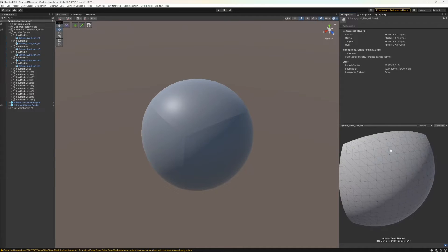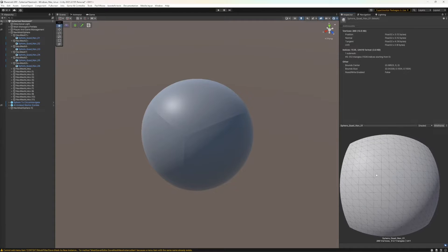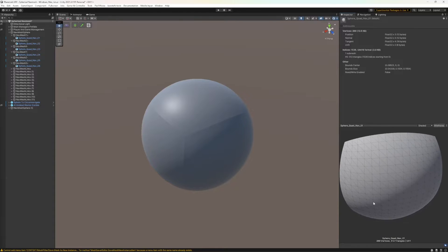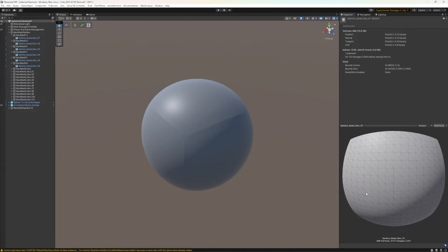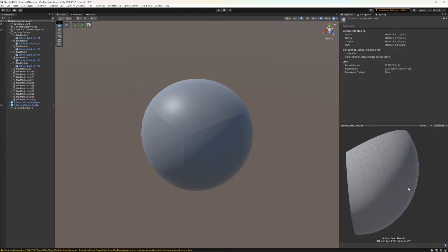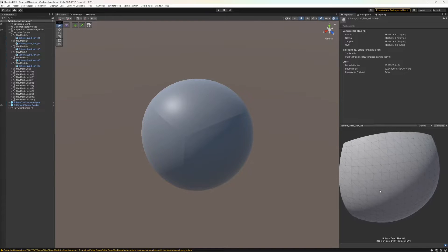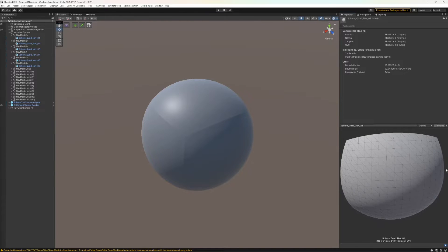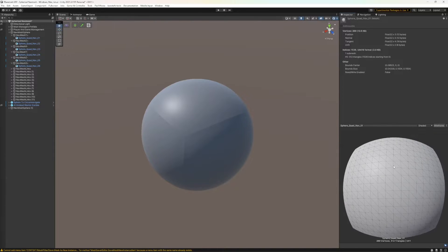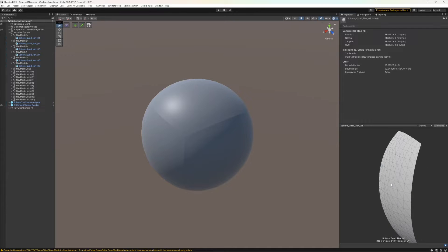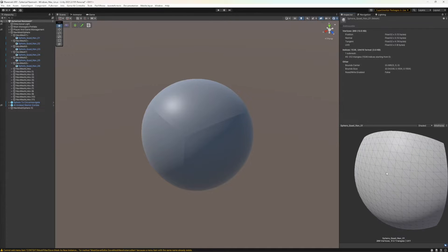To create this kind of sphere, you can go into any modern 3D package and create a box, subdivide it until it becomes a sphere, and then break it into six different sides. You should get a nice clean side like this.